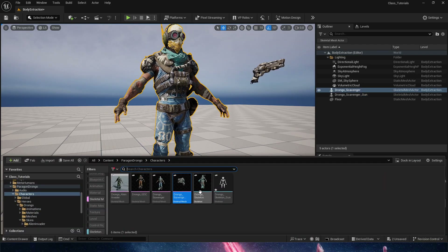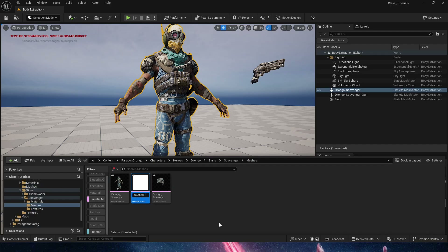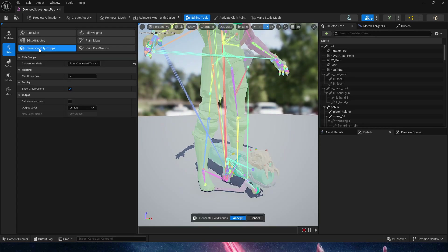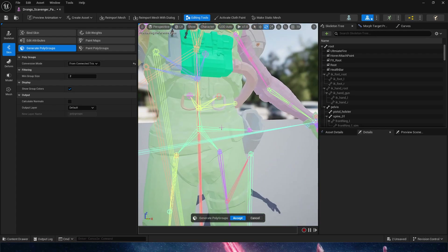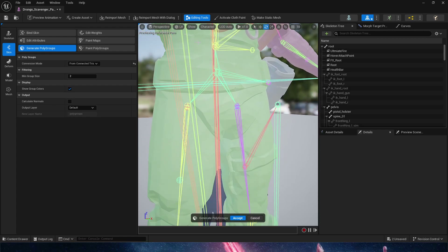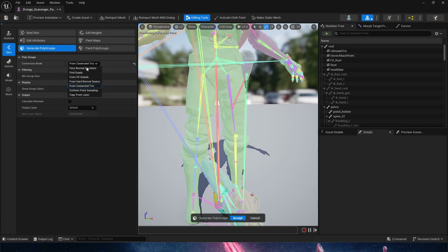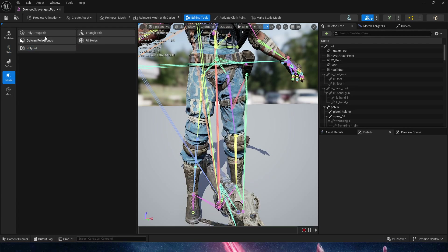Let's do the pants. For the pants, we don't need to create a copy of the skeleton because we are not going to remove the skeleton structure. We're simply going to duplicate the original and call this pants. The process is slightly different: when we go to Skin > Generate Polygroups, we're not going to use connected tris, because everything is connecting together. We want UV islands instead.